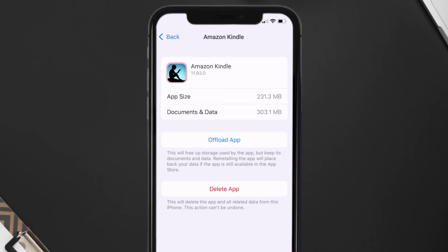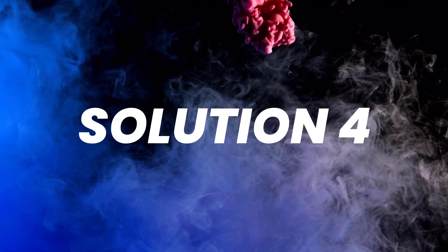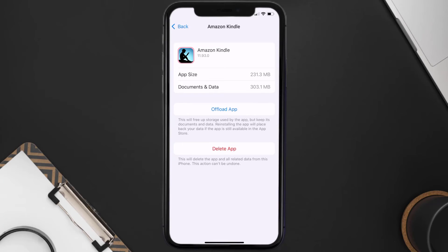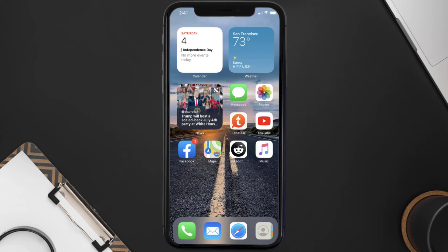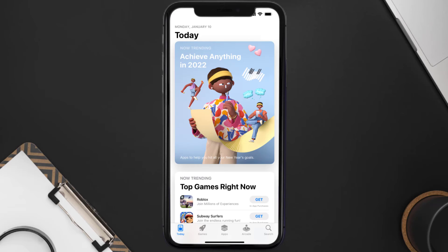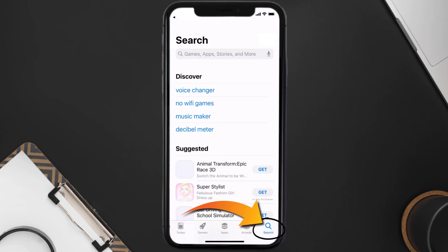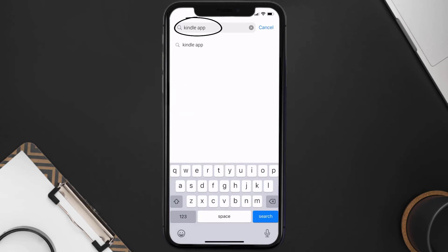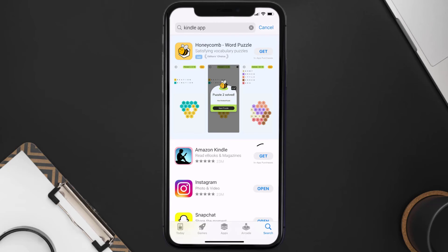If that doesn't fix the issue, you need to completely reinstall the app. Follow the on-screen instructions to navigate to the app page and tap on Delete App to uninstall it from your device. Once uninstalled, open up the App Store and search for the Kindle mobile app, then tap the Get button to install it back on your device.